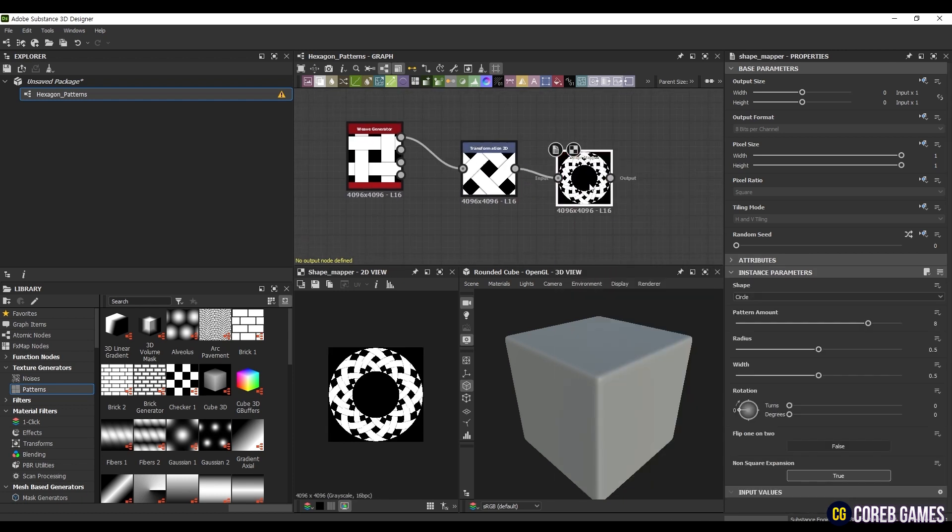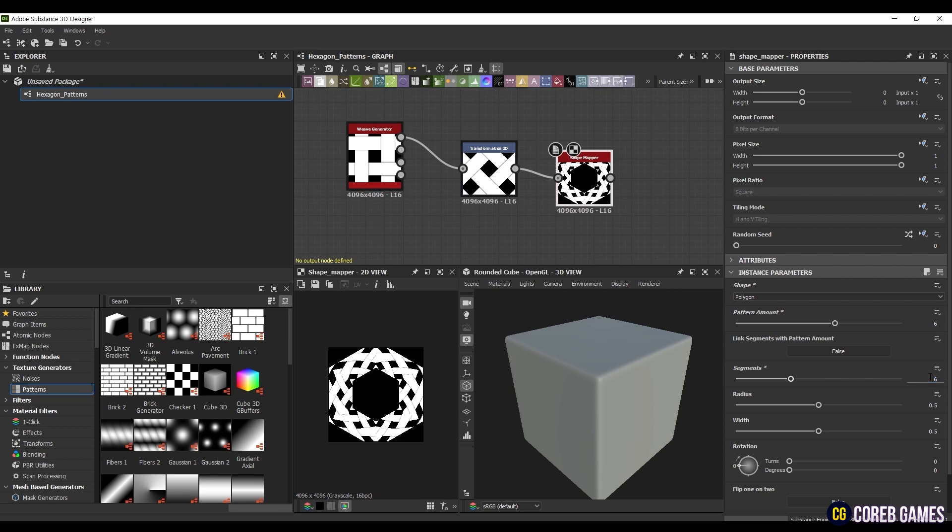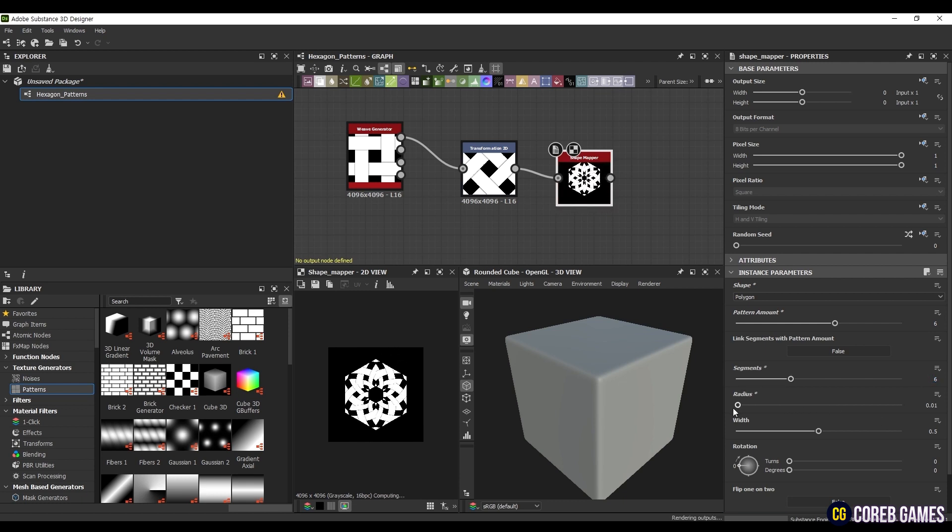Then, create a shape mapper node and connect it, setting the shape to polygon, and both the segment and pattern amount to 6. Similarly, set the radius to 0 and the width to 0.85. This will generate another unique pattern.